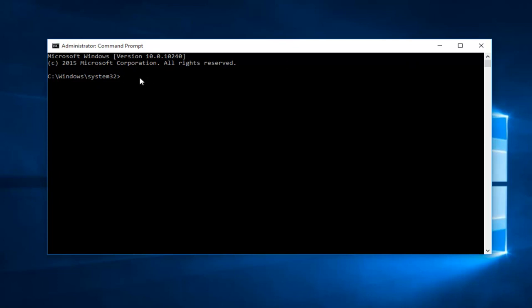Once we have the Command Prompt open, I'm going to run the first tool within the DISM package, which would be the Check Health command. This will help determine if an image has been flagged as corrupted, or whether or not the corruption could be repaired. This is usually a preliminary scan — it's not actually going to fix anything, but it's a good first step to try.